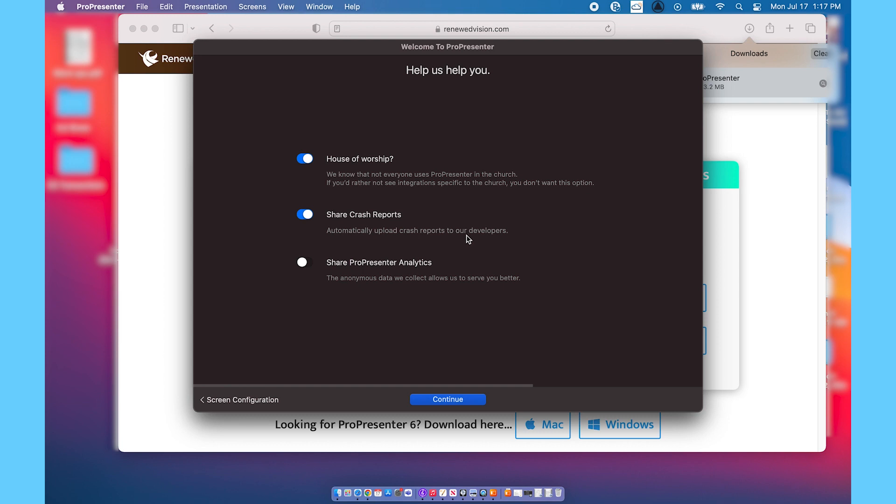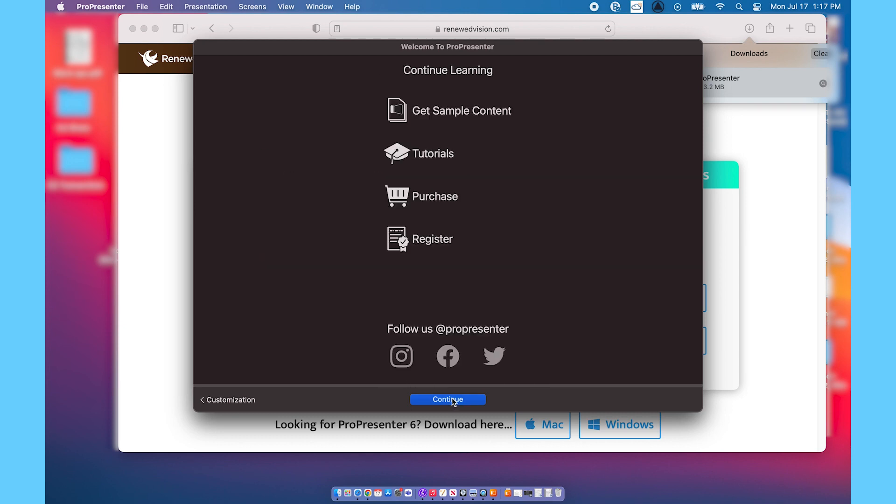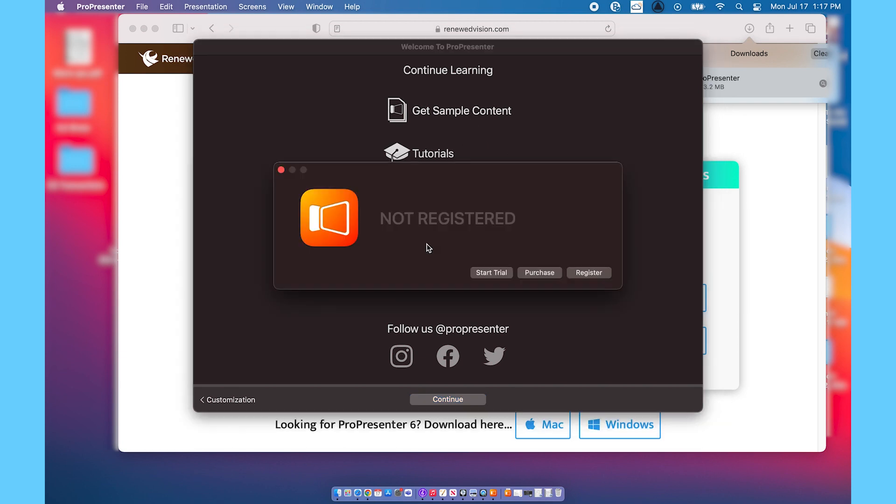Since I am working at a church right now, I'm going to go ahead and leave House of Worship on. House of Worship is going to give you a couple more church-based options. So then once we get to this part, I'm going to say either start trial or purchase or register.